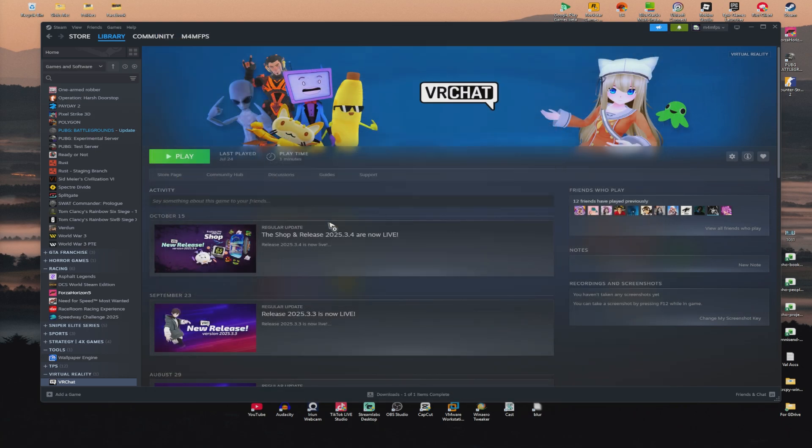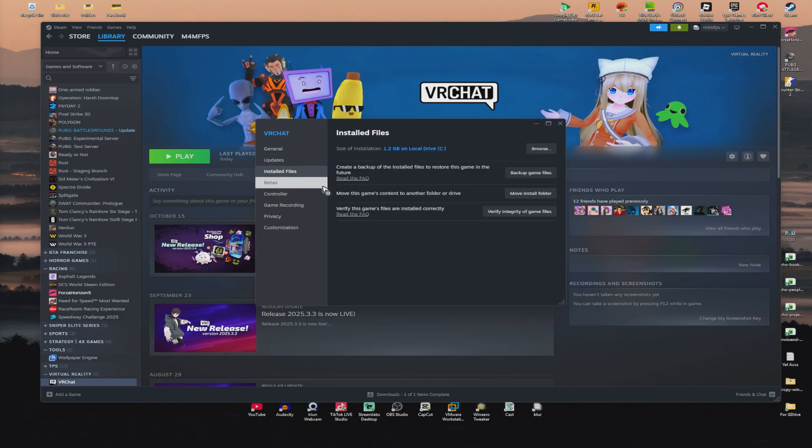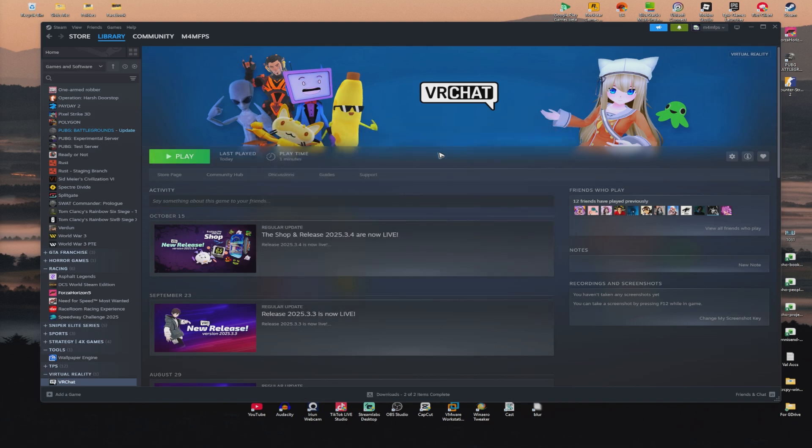Right-click on the problematic game again. Click on Properties, Installed Files and just verify the integrity of game files. Wait for the process to finish and once that's done, hit on Play and you're good to go.